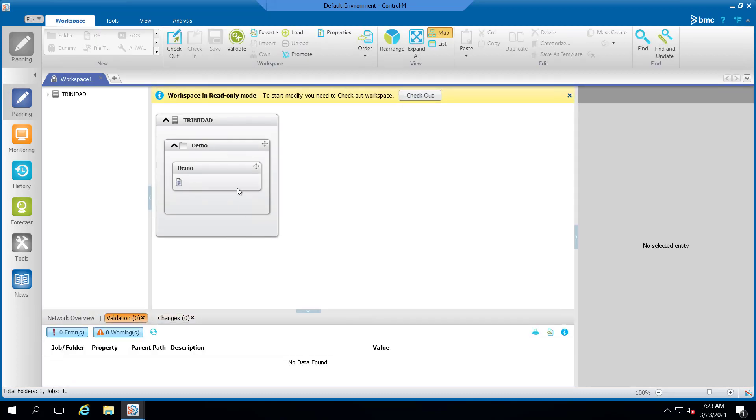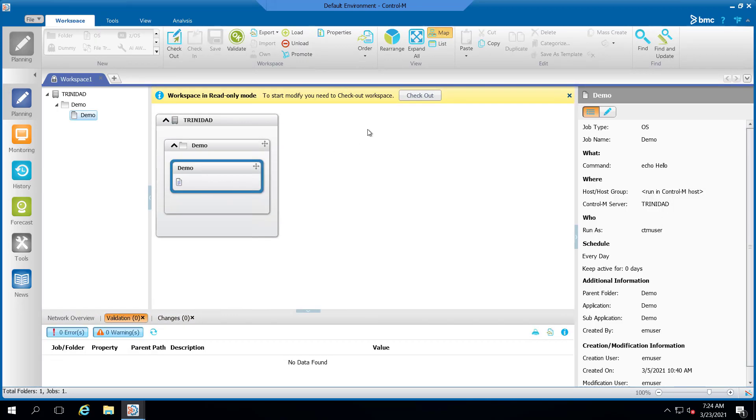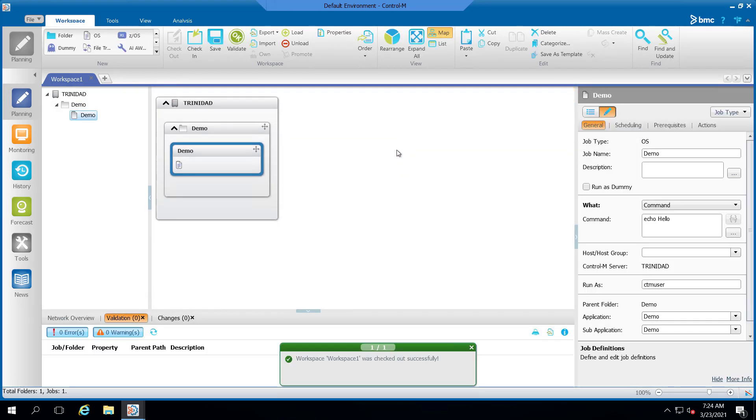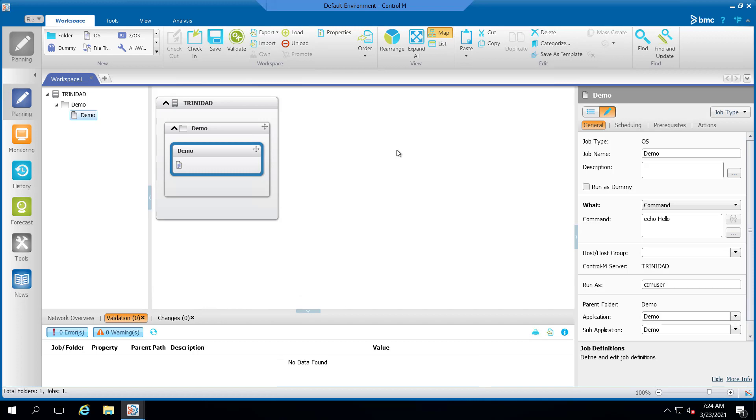Once the folder has been opened, we will be checking the folder out. As you can see, the folder was checked out successfully. We will now be closing the client without checking the folder back in.